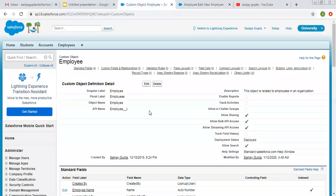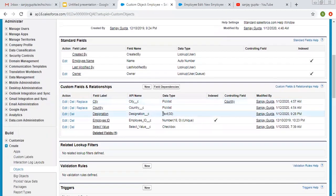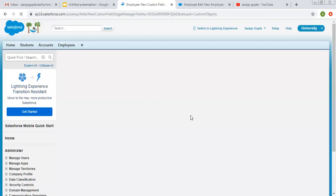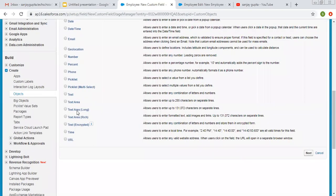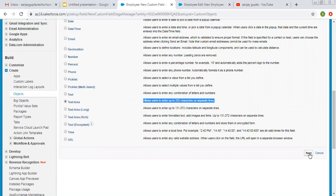So this way I created one text related field. Now I am going to create another field — the next field is related to the text area data type. Its description says it allows users to enter up to 255 characters on separate lines. The difference is that with text data type you can enter data in a single line only; if you want to enter data in separate lines, then you choose text area, but the limit is 255 characters.